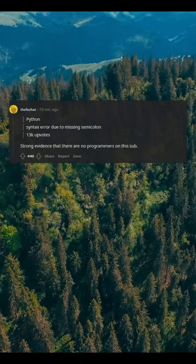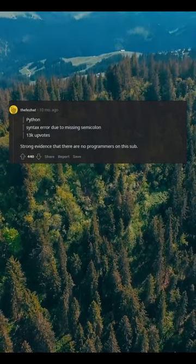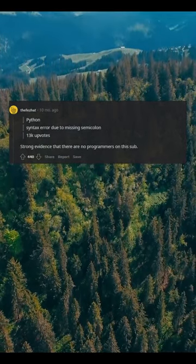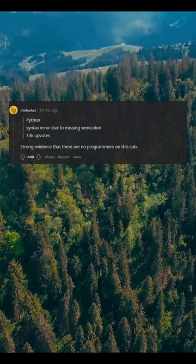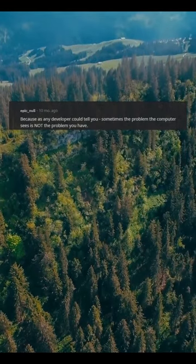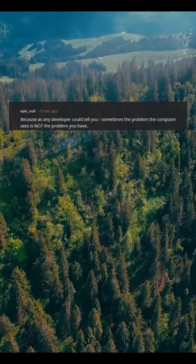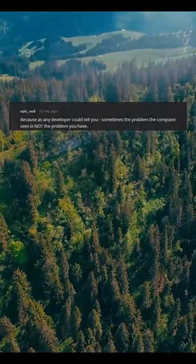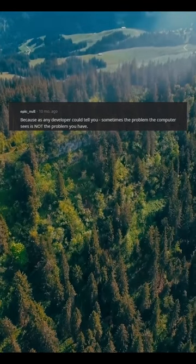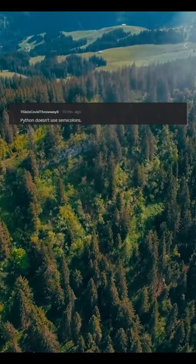Python syntax error due to missing semicolon — 13k upvotes — strong evidence that there are no programmers on this sub. Because as any developer could tell you, sometimes the problem the computer sees is not the problem you have. Python doesn't use semicolons.